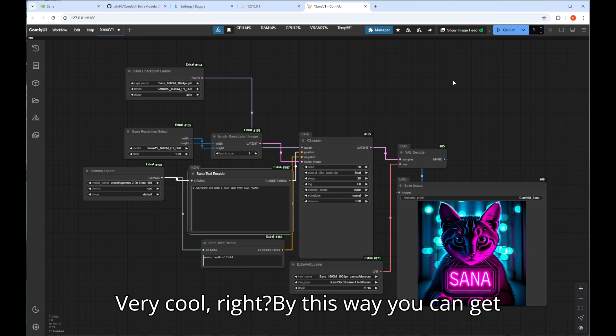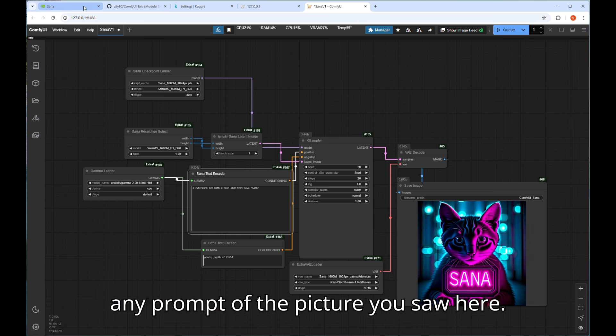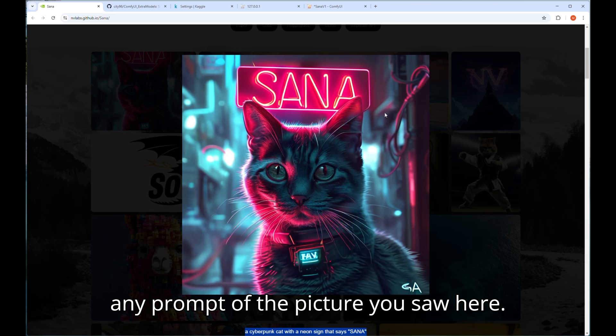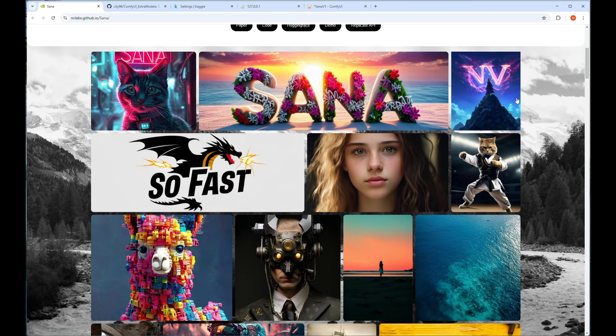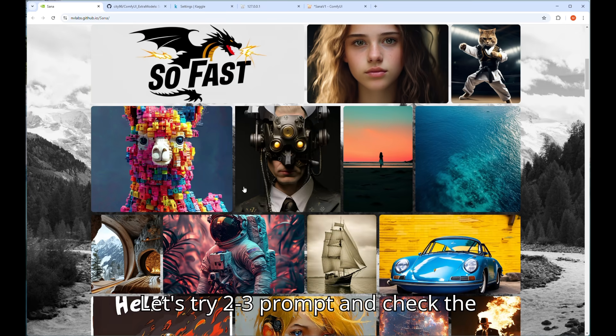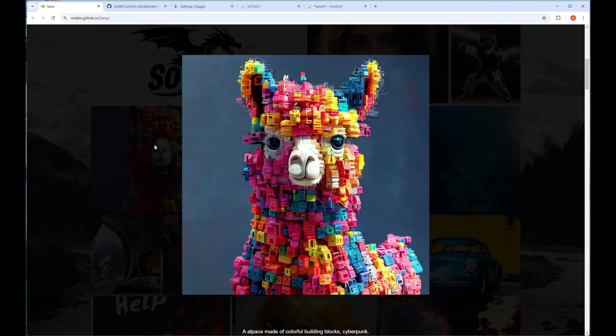Very cool, right? By this way you can get any prompt of the picture you saw here. Let's try 2-3 prompts and check the results.